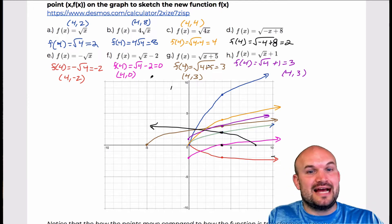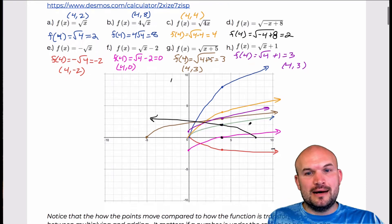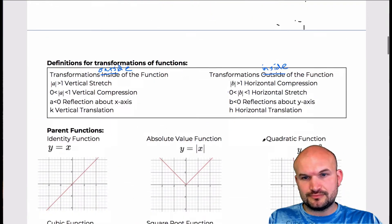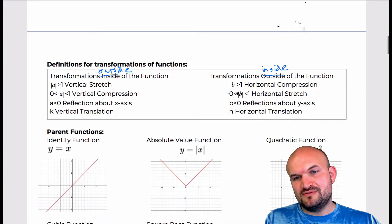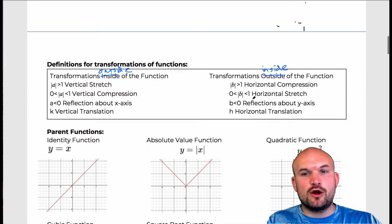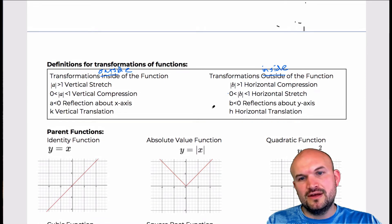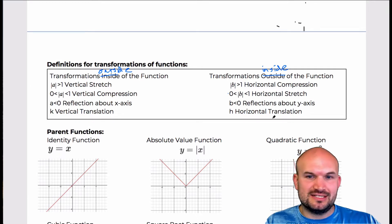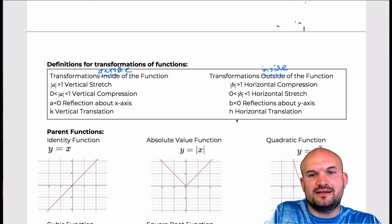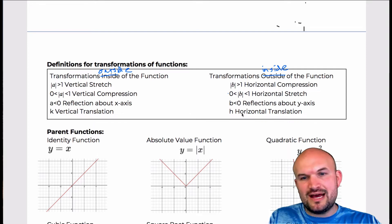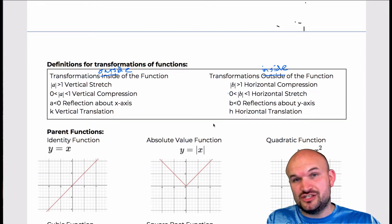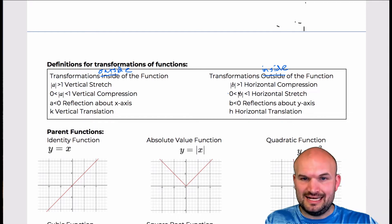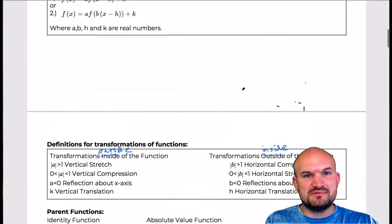Sometimes they're going to be the exact same, but it's important to be able to distinguish what type of transformation they are. When the absolute value of b is a fraction, that's going to be a horizontal stretch of the graph. When b is negative, that's going to be a reflection about the y-axis. And the horizontal translation, which is h, shifts the graph left or right — notice that it's the opposite sign.